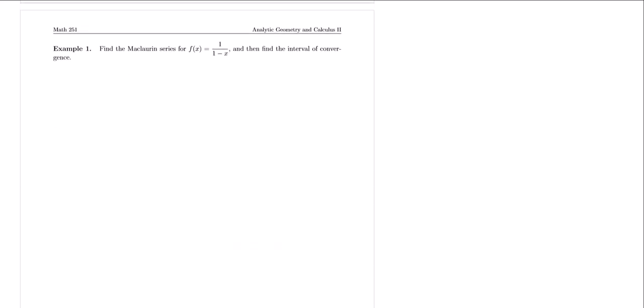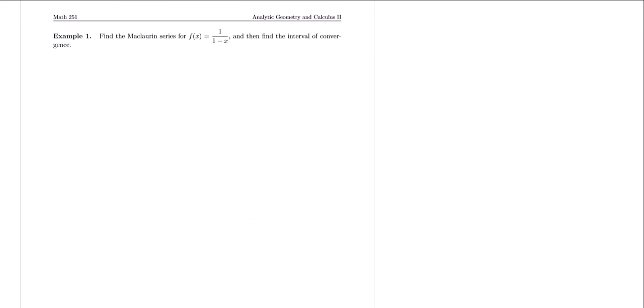Let's go ahead and take a look at a couple of examples. Section 11.3 is really just an extension of what we've been doing in sections 11.1 and 11.2. For example, we're trying to find the Maclaurin series for the function f(x) = 1/(1-x) and then find the interval of convergence. In essence, we're just going to find the Taylor polynomial, extend it to infinity, and then figure out the interval of convergence.